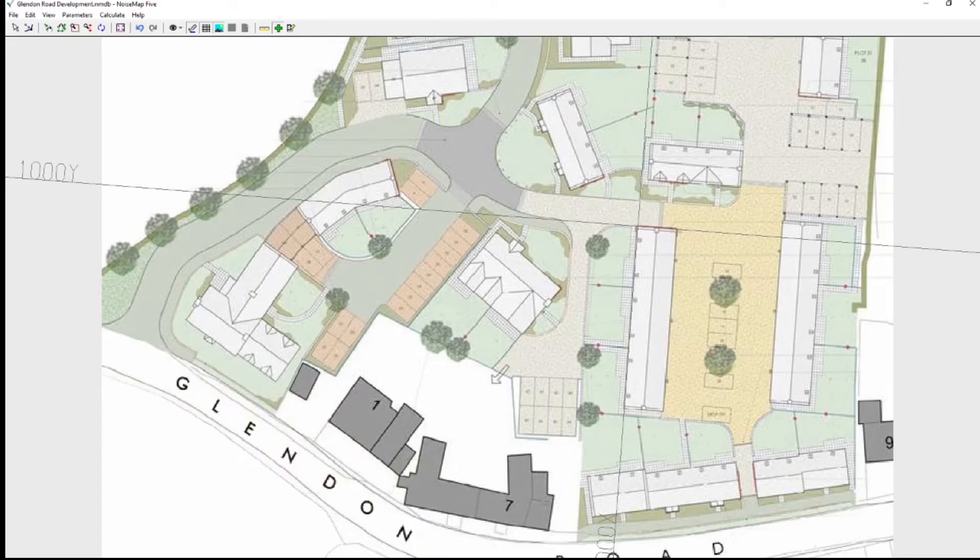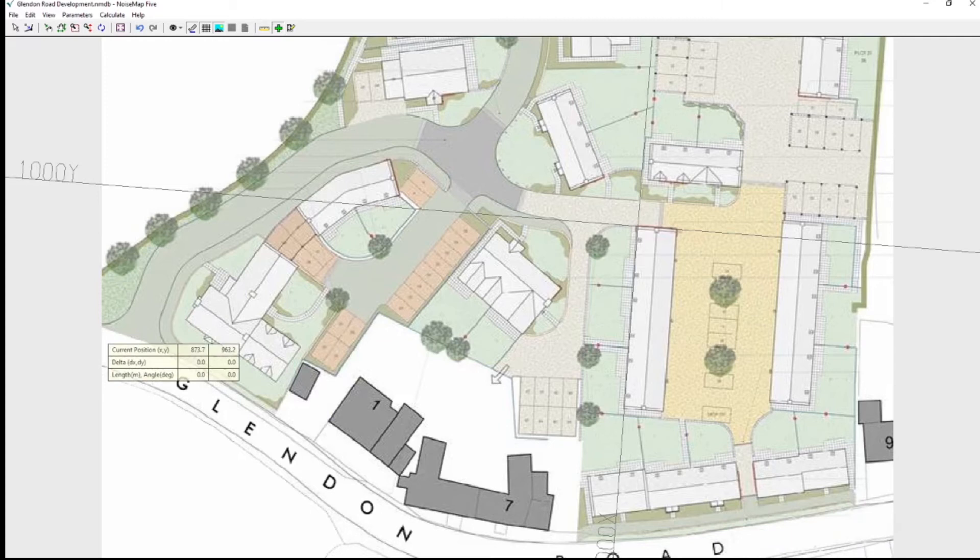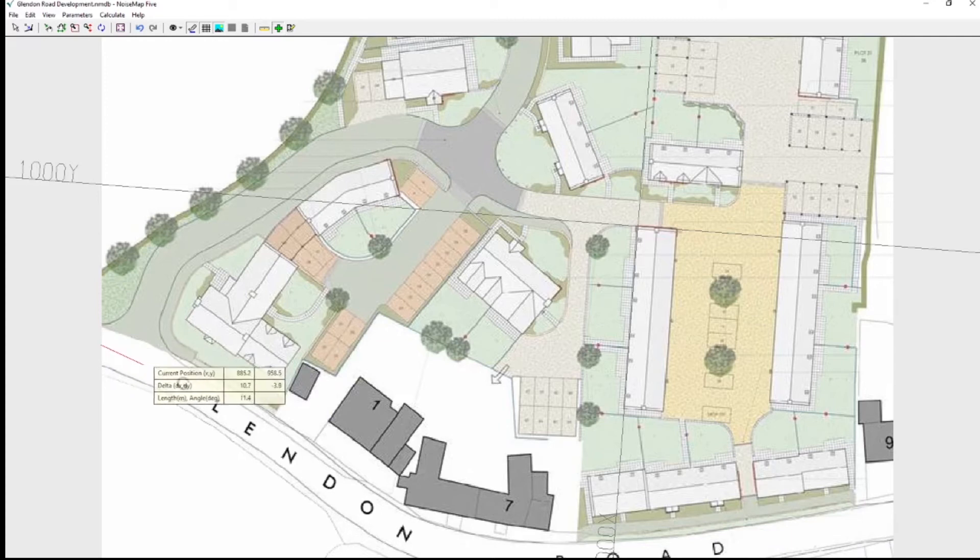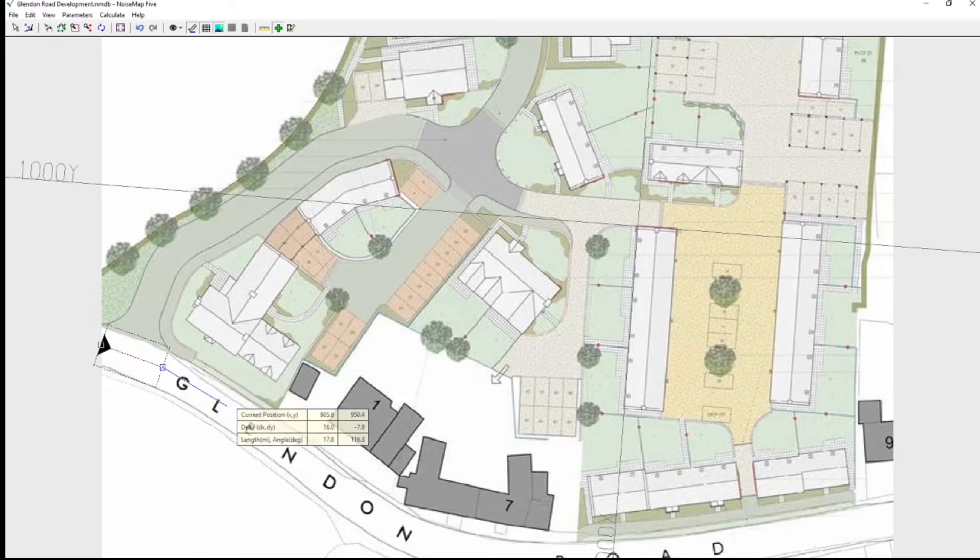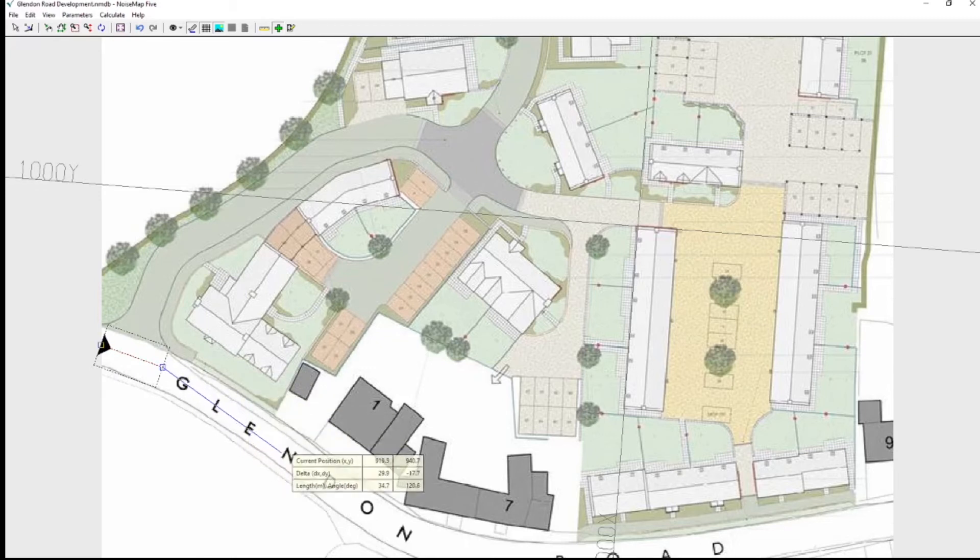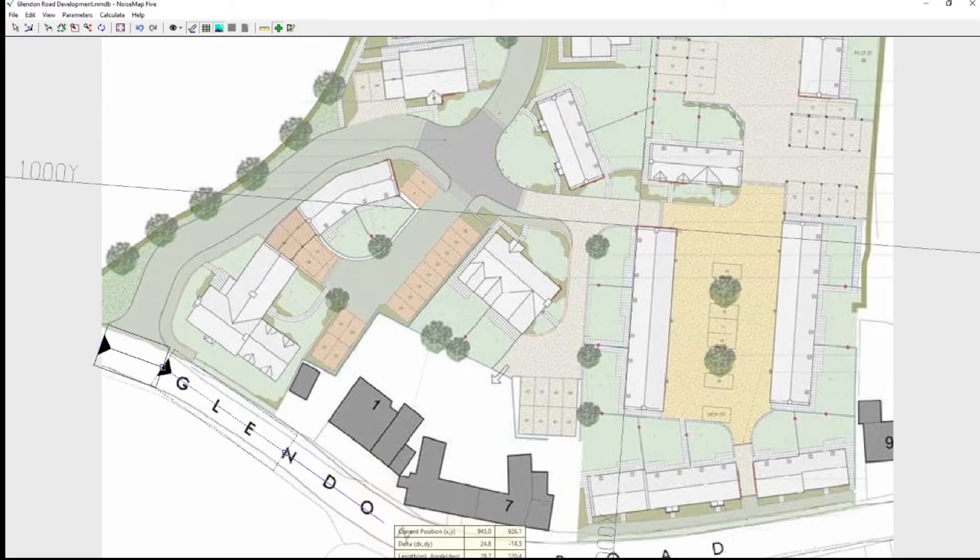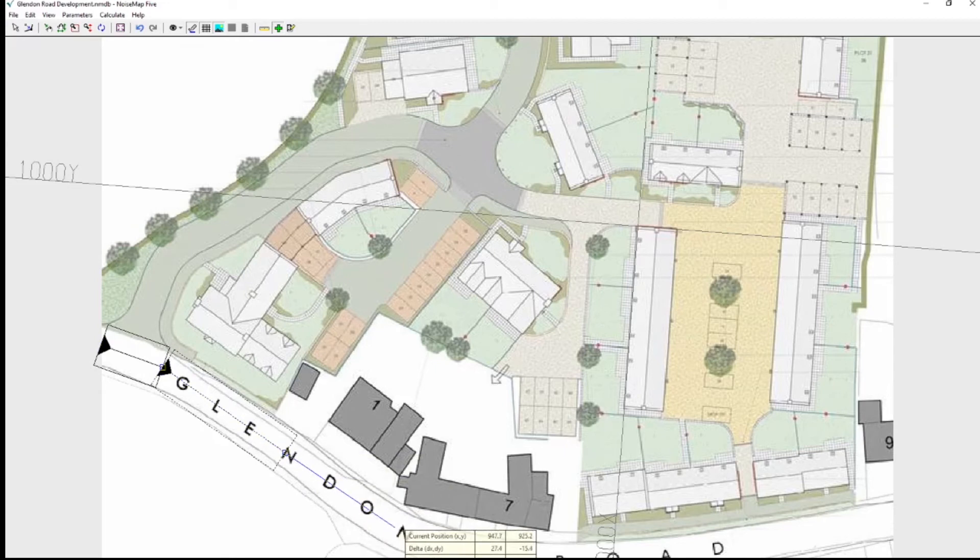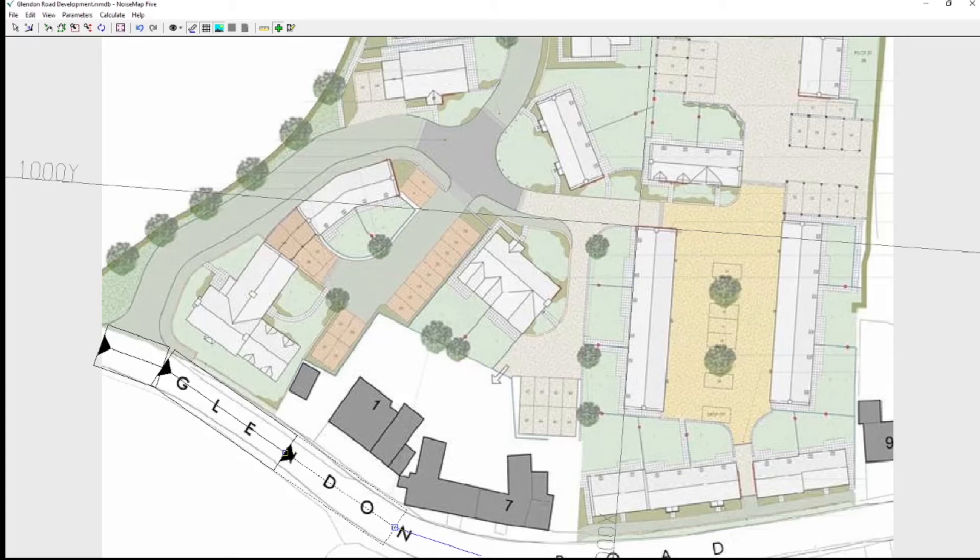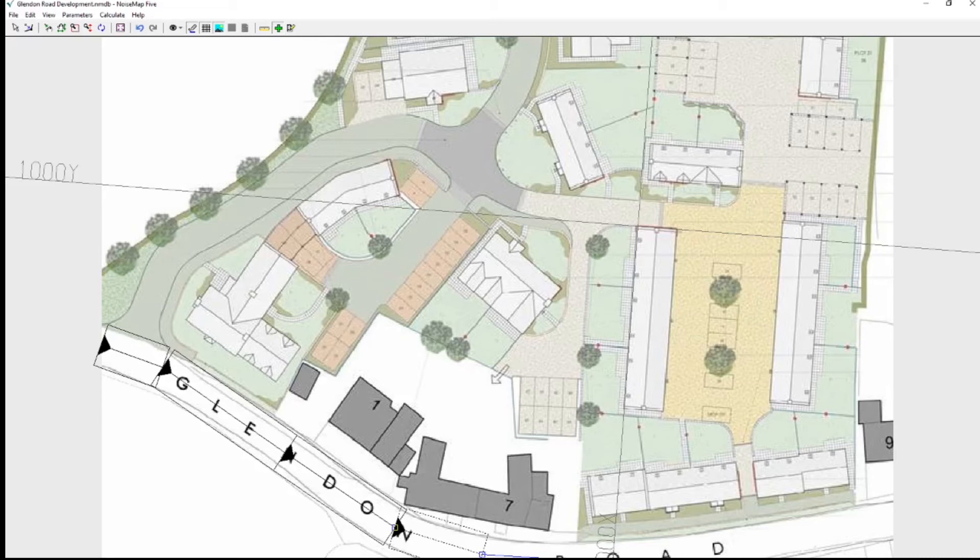And now going to make a line following the center line of this road. Following the curvature as reasonably well as I can. It won't be perfect but that doesn't really matter. I need the segments to be as long as I can get them whilst following the curvature of the road.